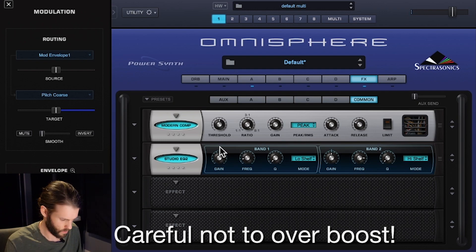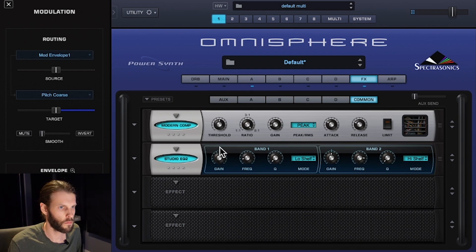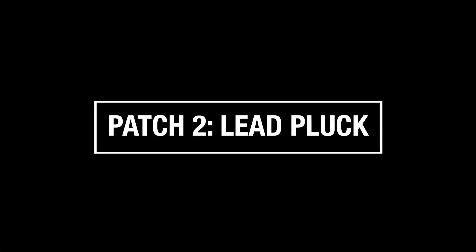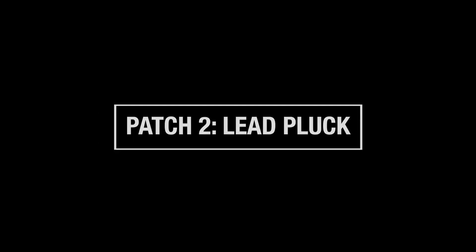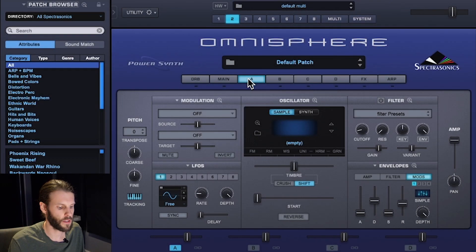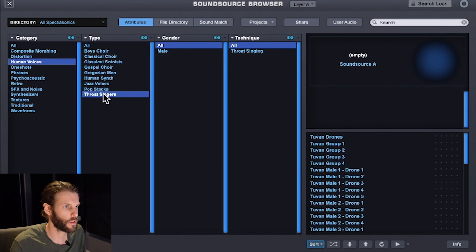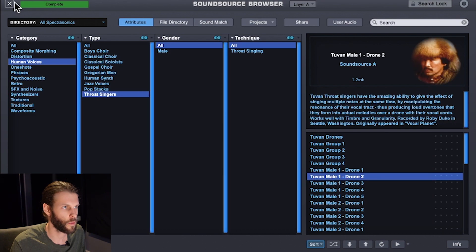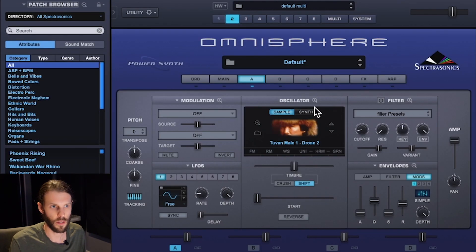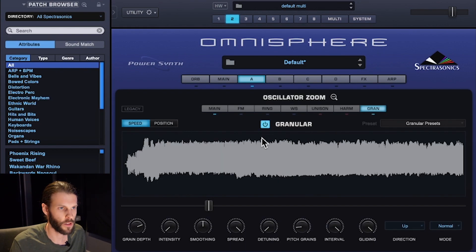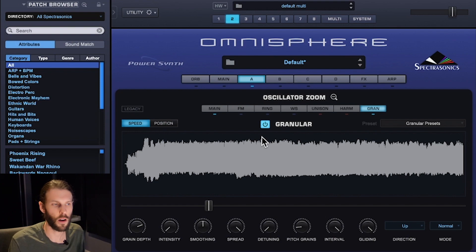The next patch I'm going to make is a synth pluck lead. I'll start the same way by opening the sound source browser — Human Voices, Throat Singers, Tube and Mail One Drone Number Two. On this sound I'm going to use granular synthesis, which I can find in the oscillator section under GRN.